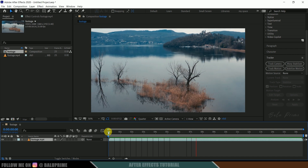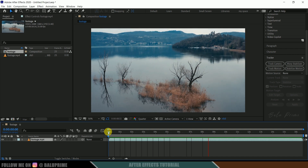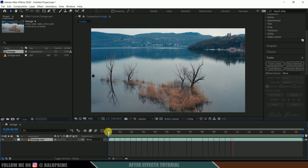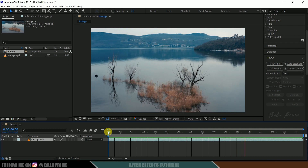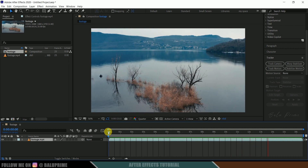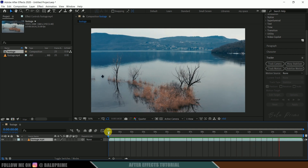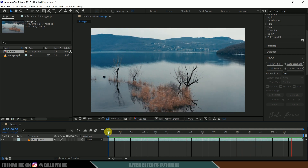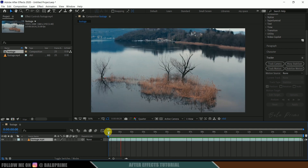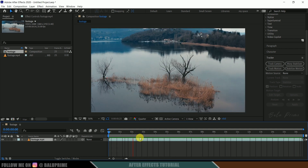In this kind of footage where the rotation and position of the camera is not static, if you want to place 3D objects, we first need to track that footage. So first, do the tracking process.